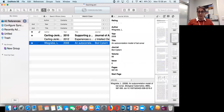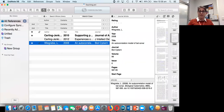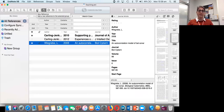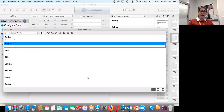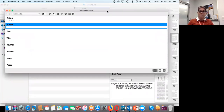This is my existing EndNote library — it's not very big, it's one I use for training. I'm going to show you how to add a reference. I'm working on a Mac. There are three ways to get a new reference window in EndNote: you can click the little icon to add a new reference, go to References > New Reference, or on a Mac press Command N. The default reference type is a journal article, so I'm going to change this to a book using the dropdown.